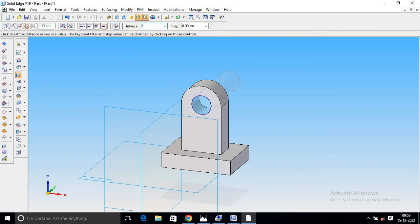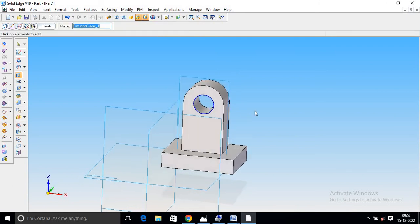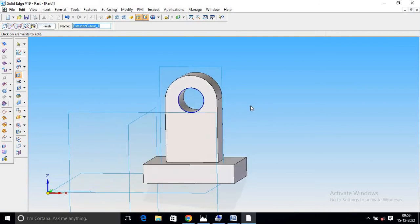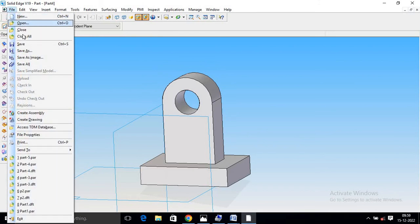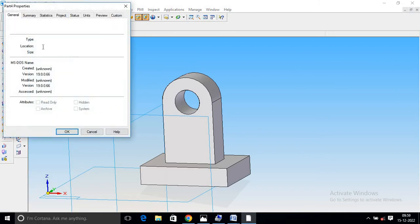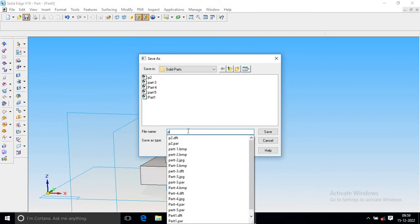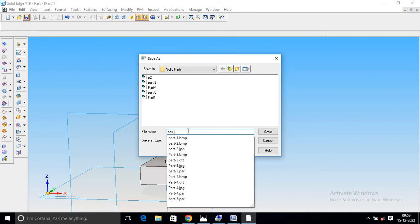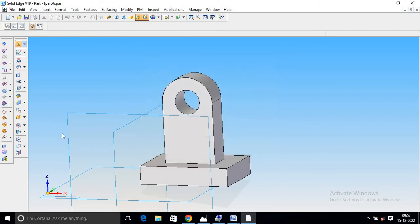Cut out 20mm. Click. Complete cut out. All finish. Save. OK, Part 5, Part 6. Save.